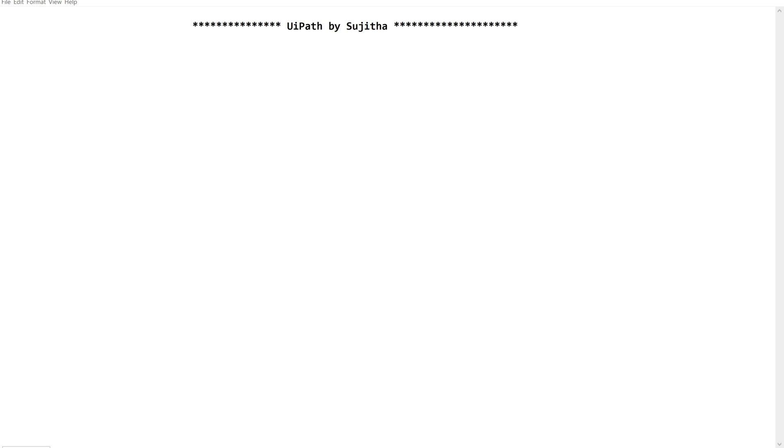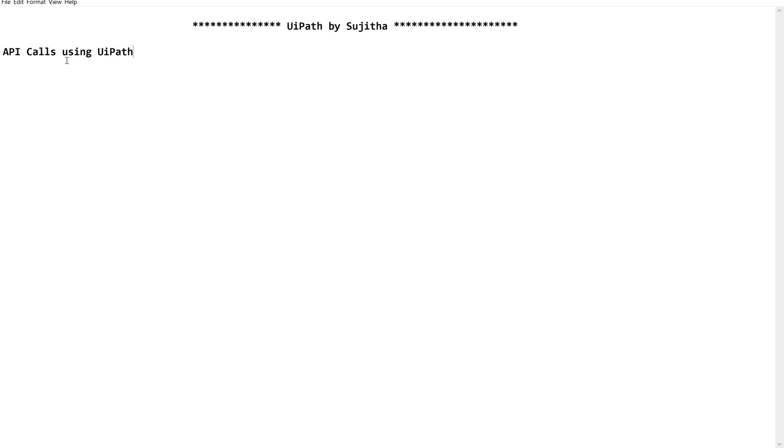Hello techies, welcome back to our channel UiPath by Sujita. Let's do a practice session on API calls using UiPath. In yesterday's video we covered the very basics of API calls. Now let us see how to use these APIs in UiPath. This is going to be a very basic approach, especially keeping the beginners in view.